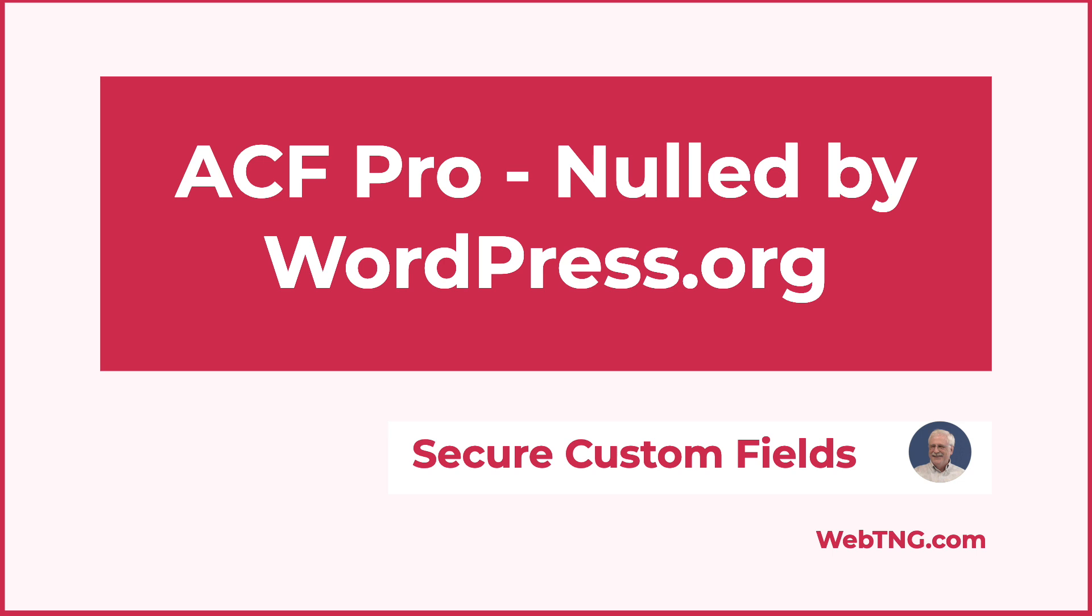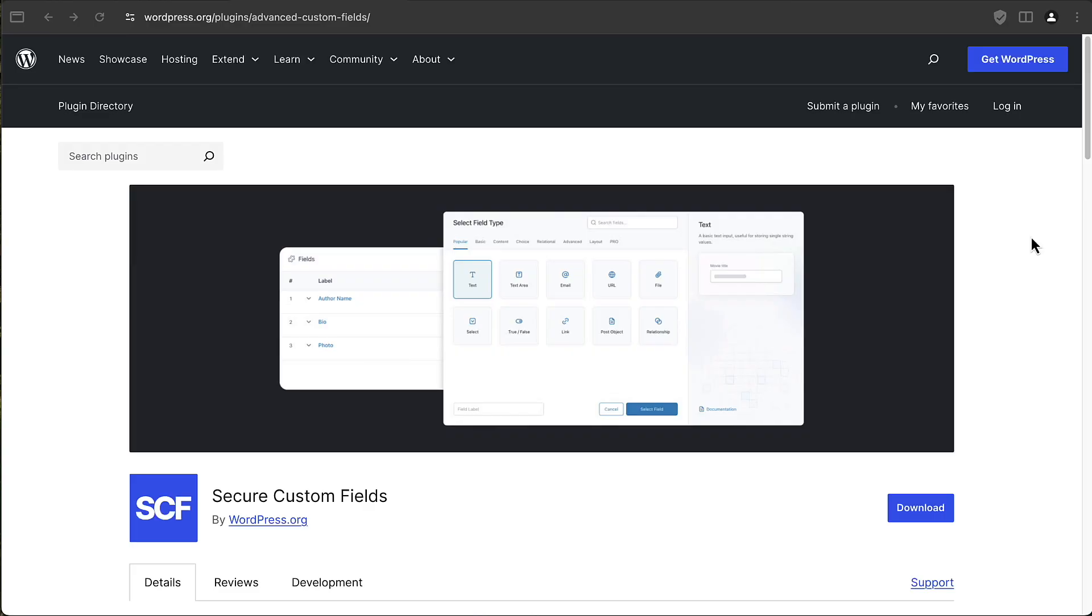So they basically took over the free version of Advanced Custom Fields. Well, today I've learned that wordpress.org has also taken over the pro version and made that available in the WordPress plugin directory.